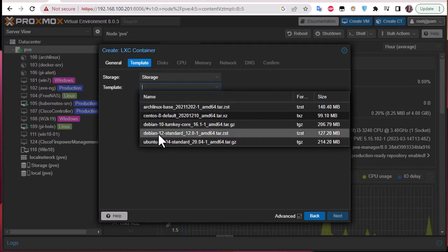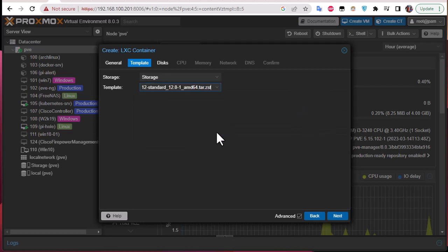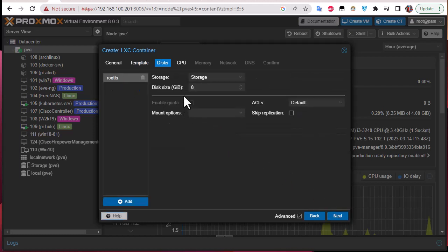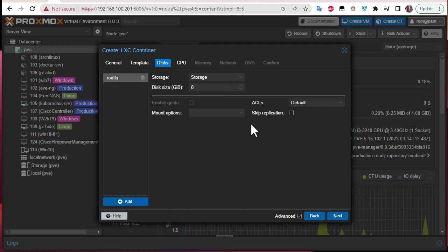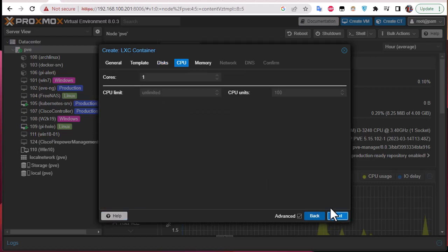Here we go, next. Here we choose the disk size, so we'll keep the default which is 8 gigabytes. So as I told you, the containers are actually very lightweight and very fast so they don't consume a lot of resources. We go next, here we choose the CPU, so I will just stick with one core.